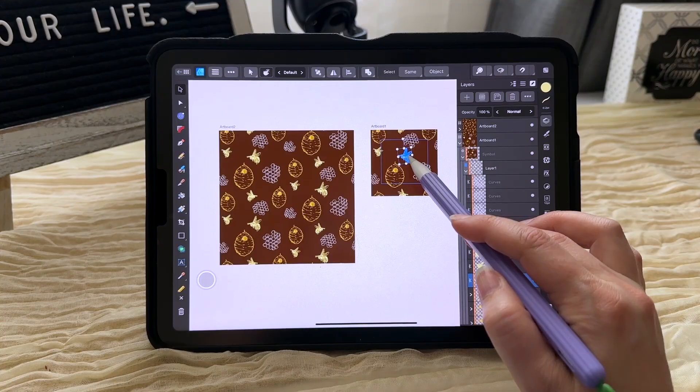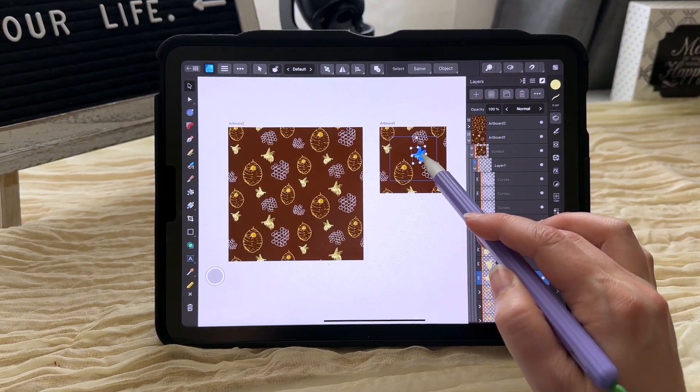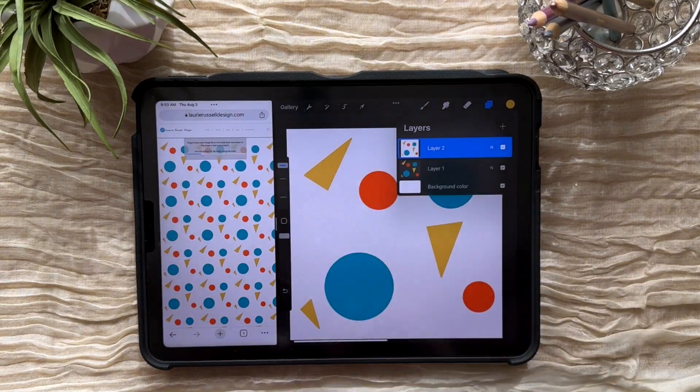I generally like to do my seamless patterns in a program called Affinity Designer because I can see a live preview as I go. But I know that not everyone wants to learn a new program, so today I'm going to walk you through how to create a seamless pattern and test it in Procreate.